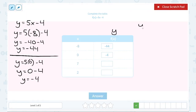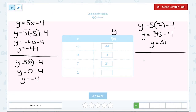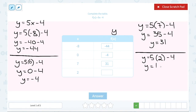When I go to substitute 7 — that's the next value in the table — I've got 5 times 7 minus 4. 5 times 7 is 35, and then we still have to subtract the 4, giving us 31. My last value in the table is 2, so substituting 2 in place of x: 5 times 2 gives us 10, minus 4 leaves us with 6.